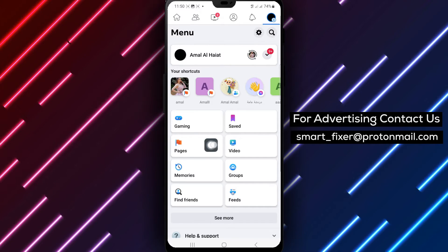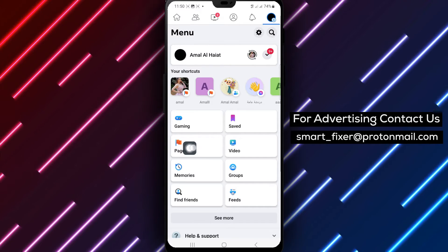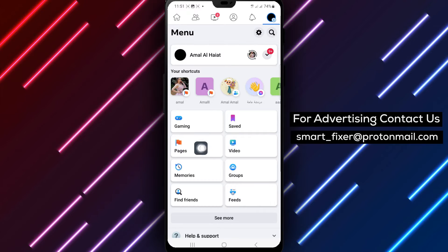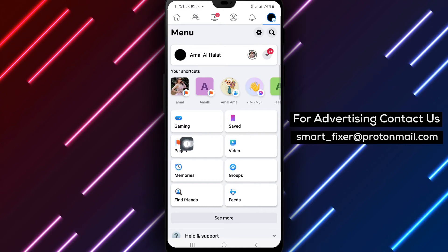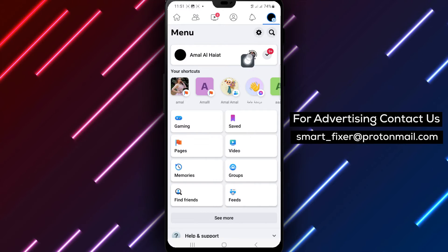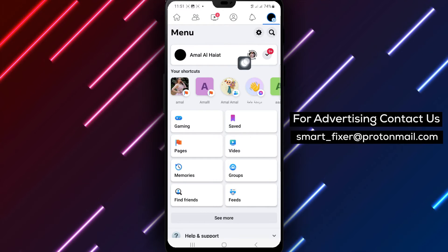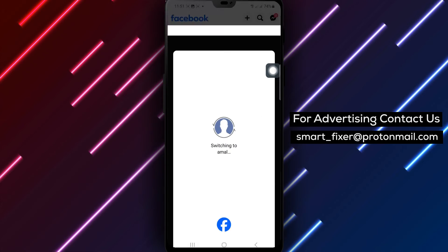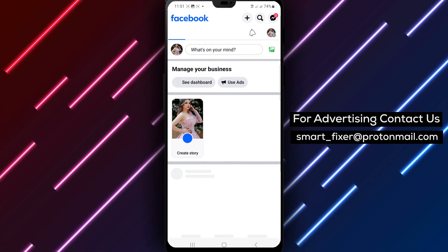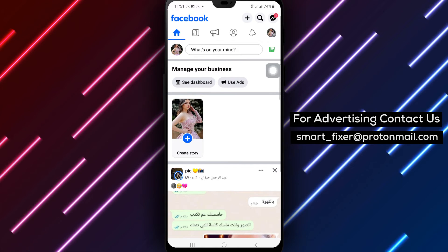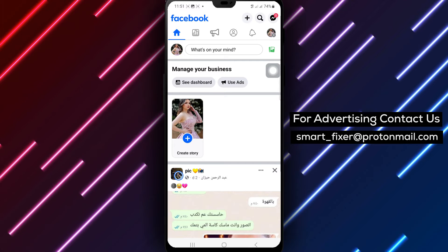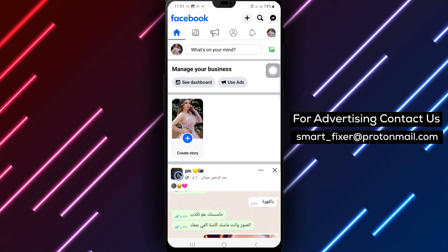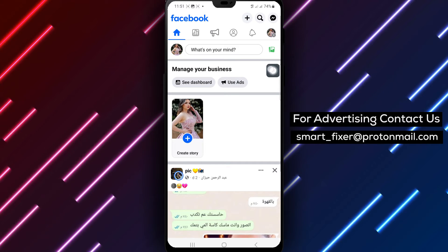Scroll down within the menu and tap on Pages to view the list of pages associated with your account. Next, switch to the specific page you wish to edit by tapping the down arrow next to your profile photo at the top of the screen and selecting the page you want to switch to.